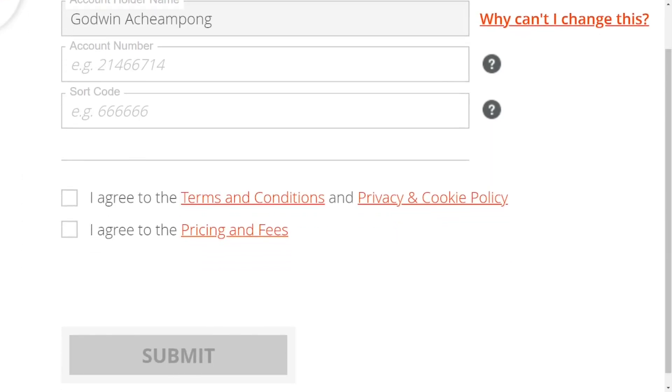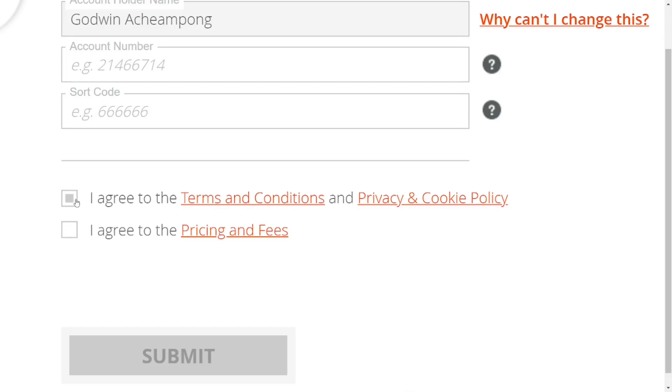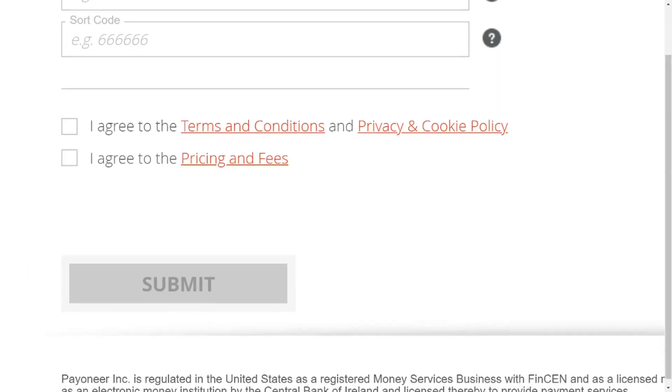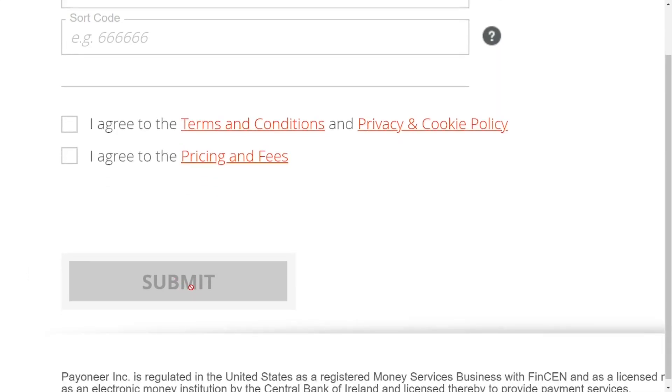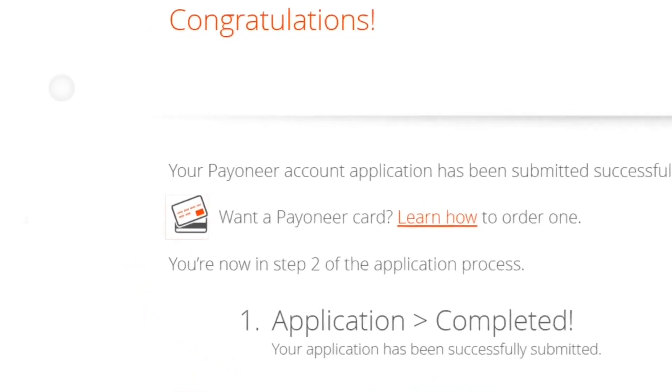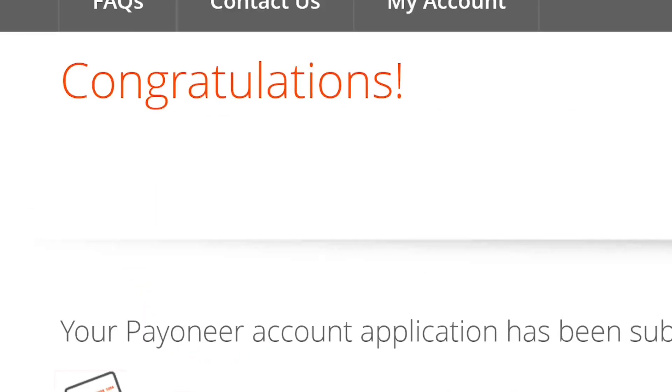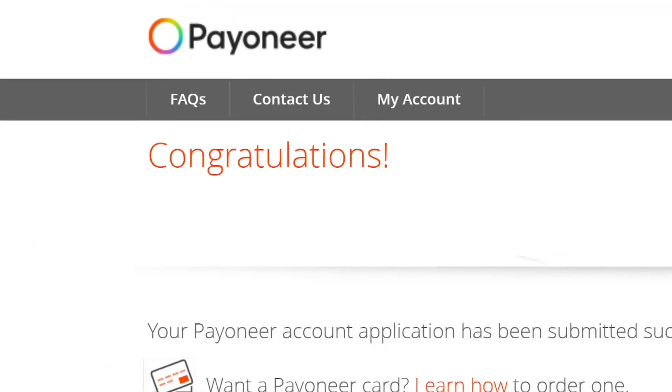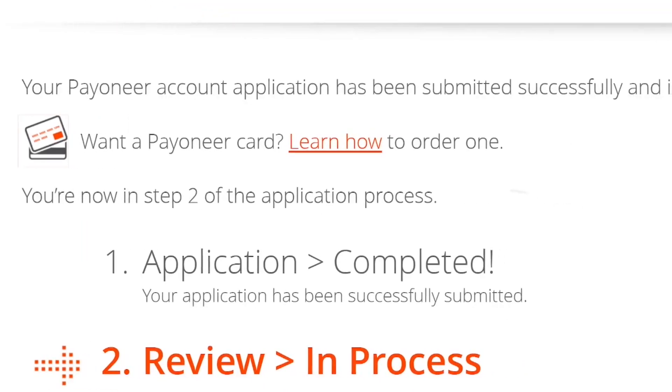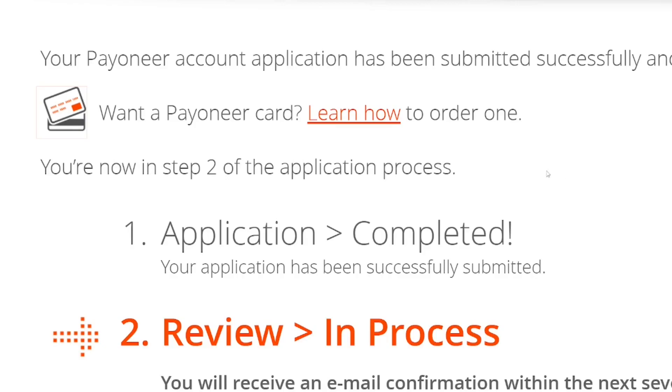Select that you agree to the terms and conditions and also agree to their pricing and fees. Then come down and click submit. As you can see, we have submitted our application successfully and it is now under review. They will get back to us within three business days.